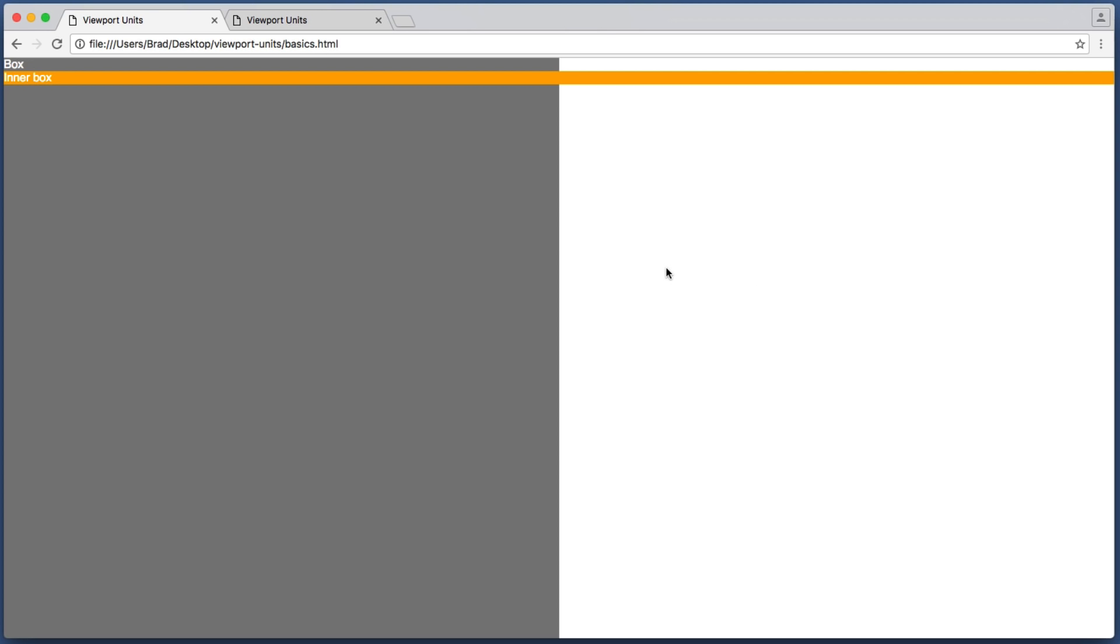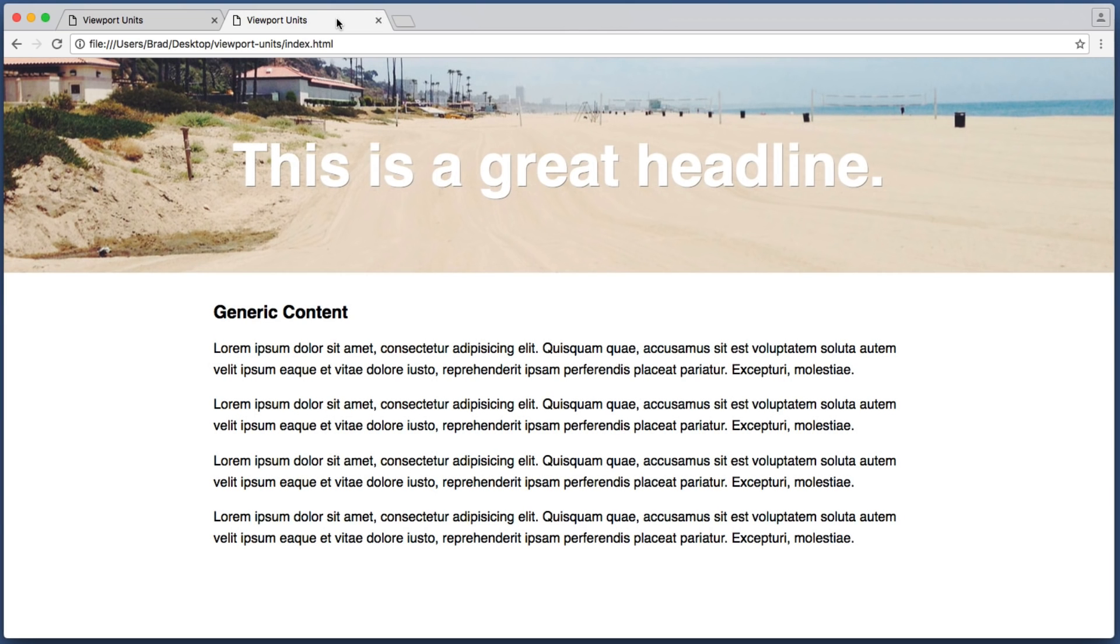So now that we have a general idea of how viewport units work, let's switch over to my second demo page so we can take a look at a few real world examples of when and why viewport units are useful.